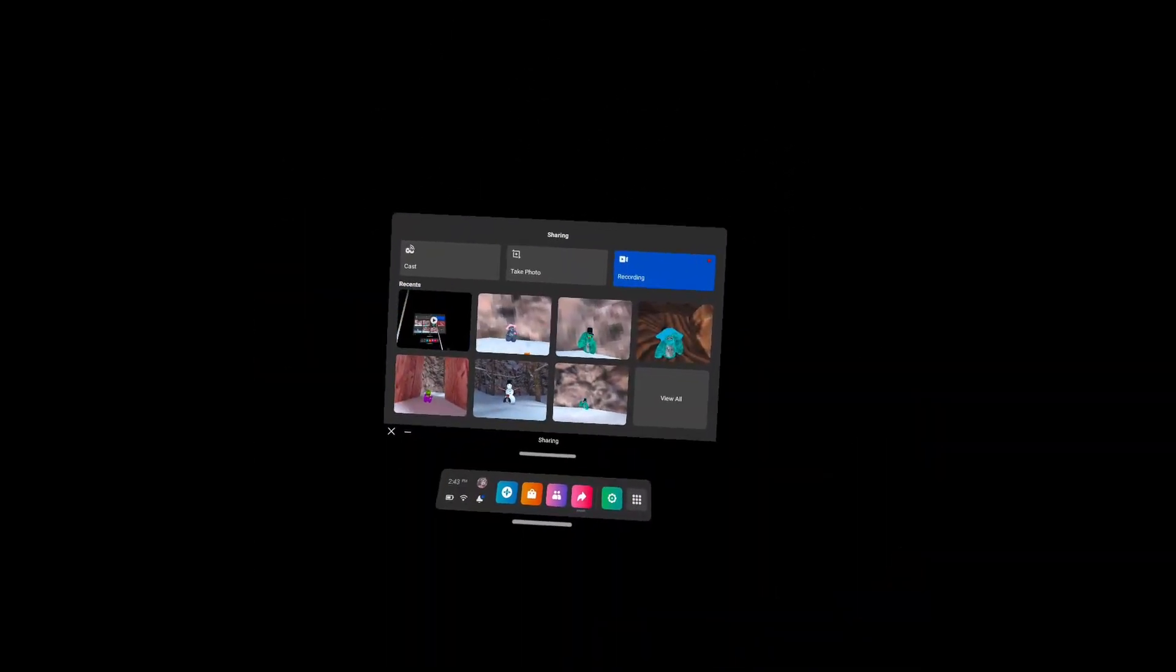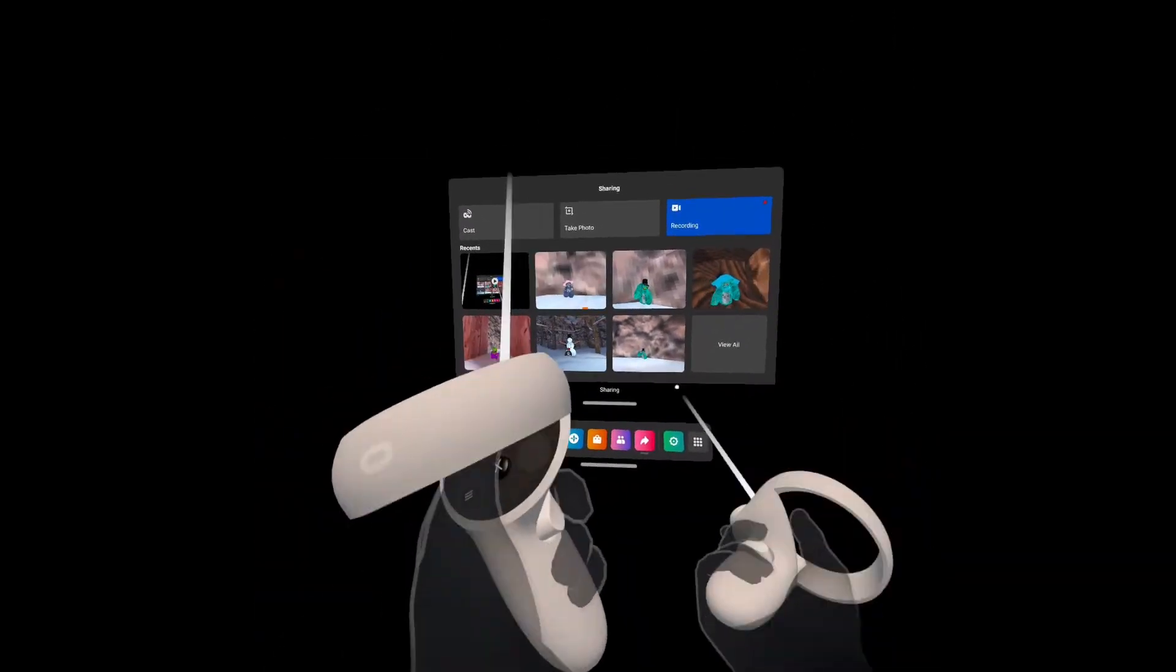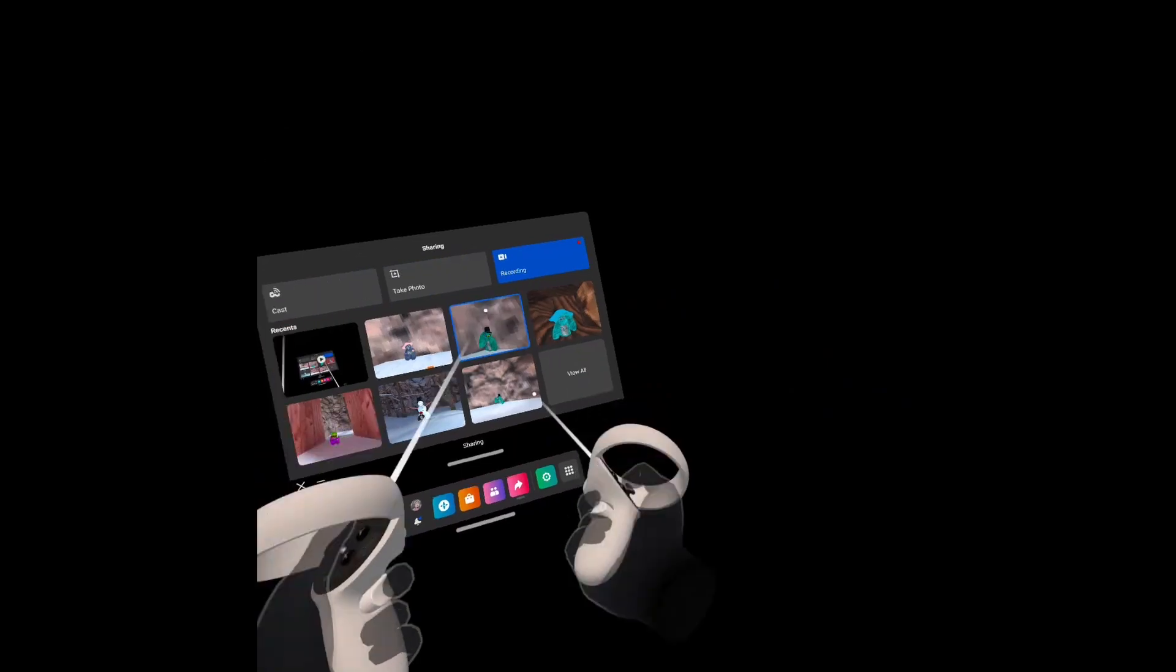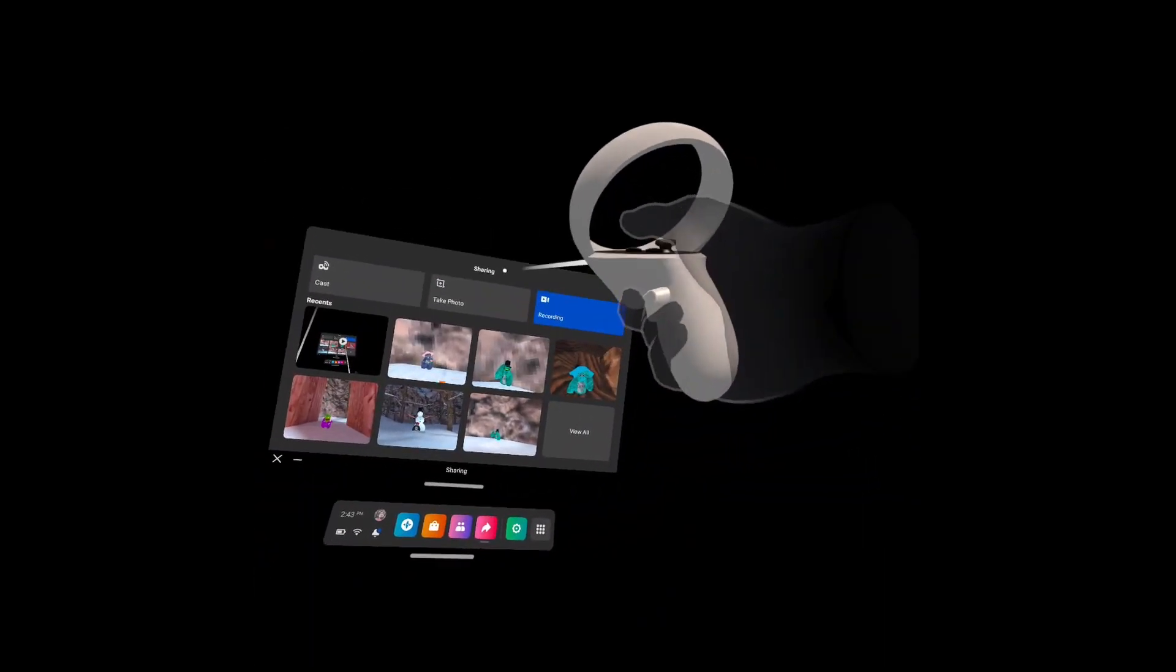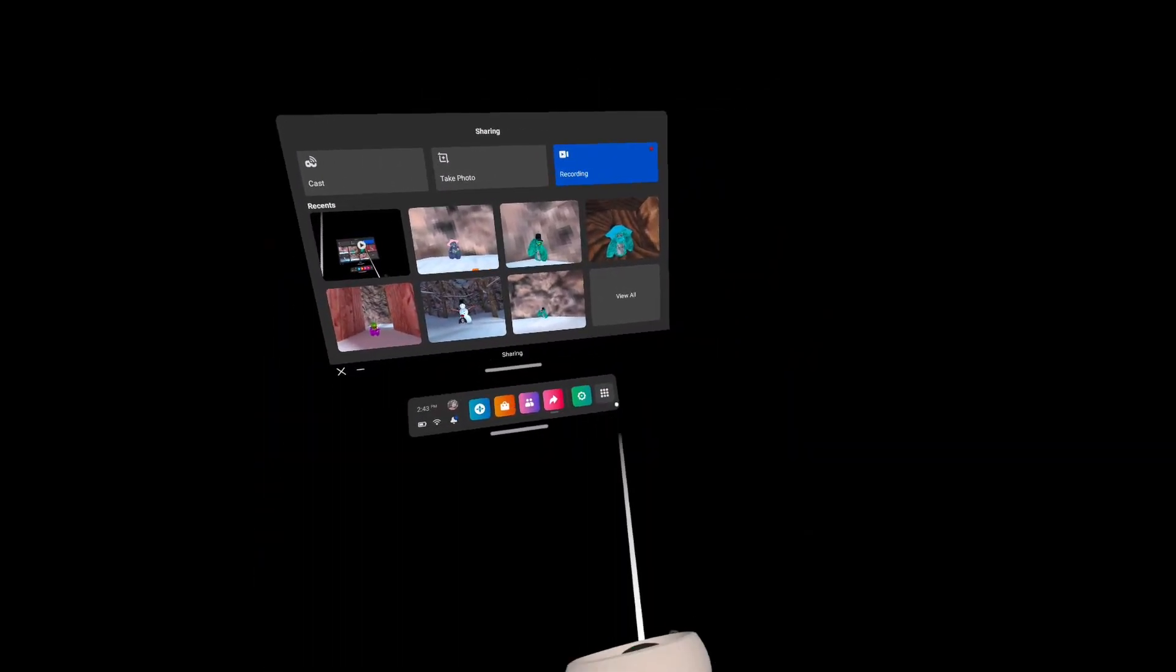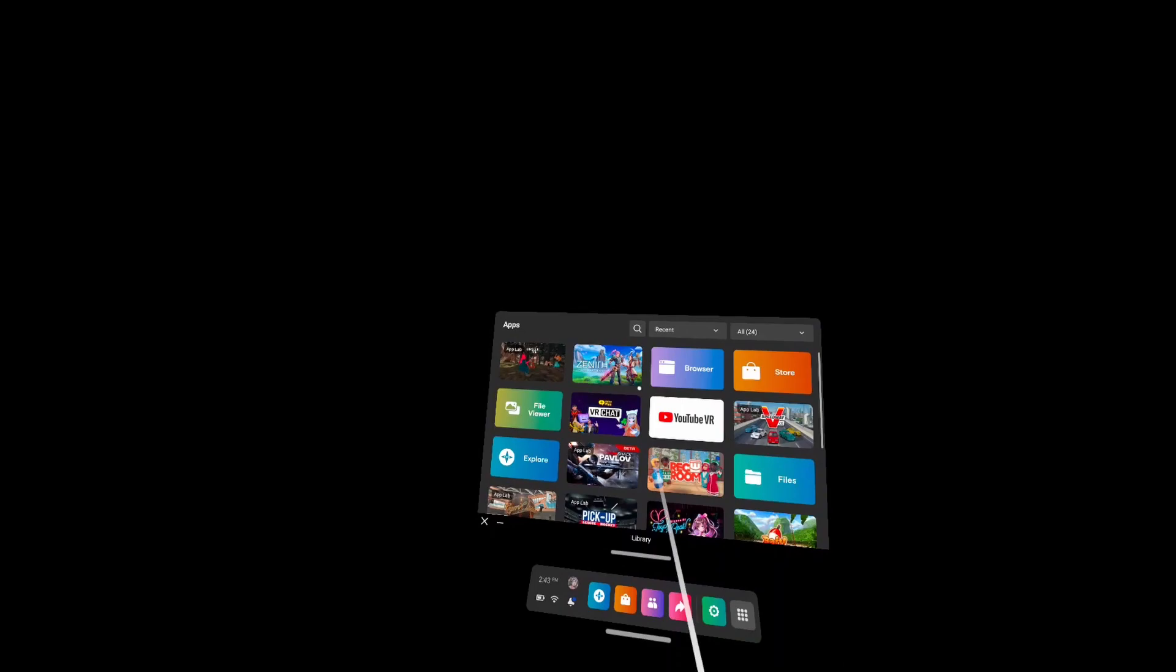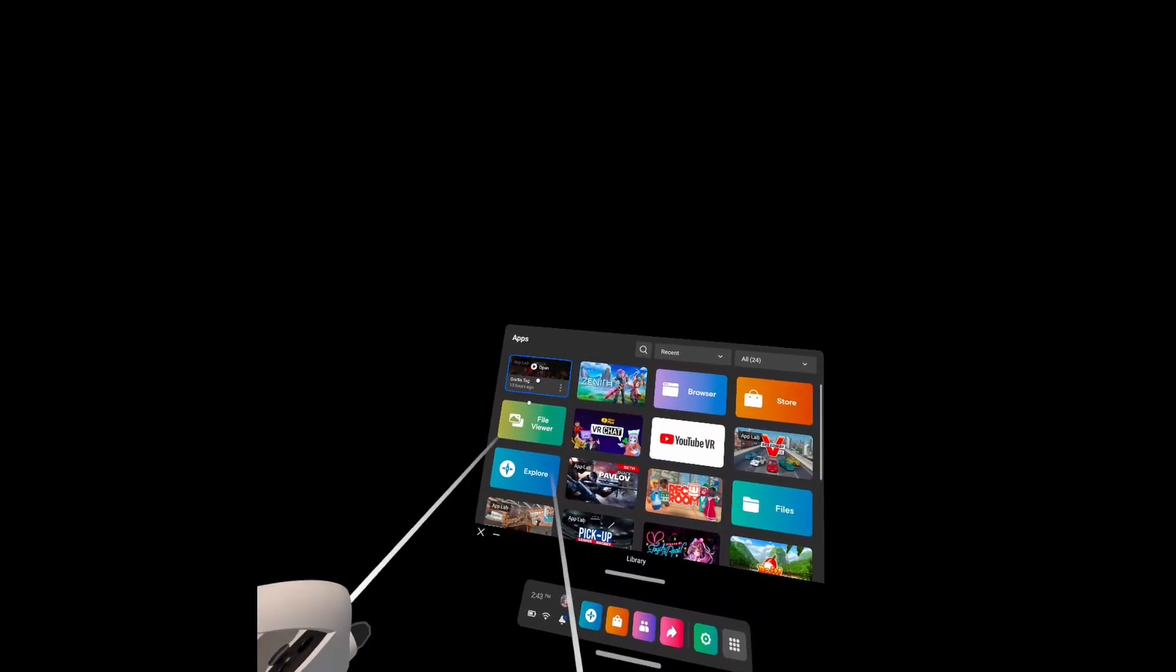Yo guys, this is a tutorial on how to get modded Gorilla Tag because a lot of you guys wanted me to on TikTok. So yeah, first thing you want to do to start off anything, go to Gorilla Tag.